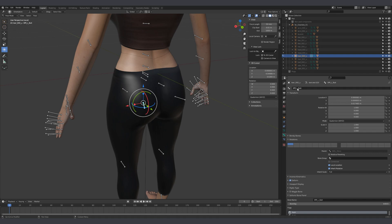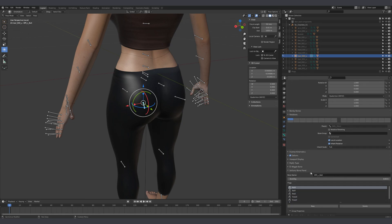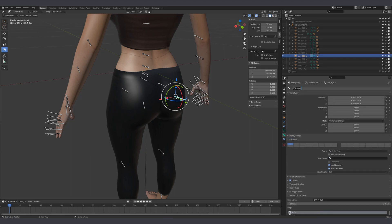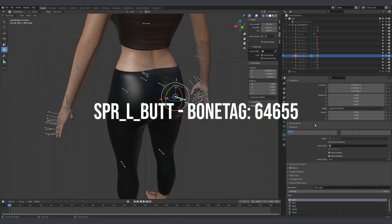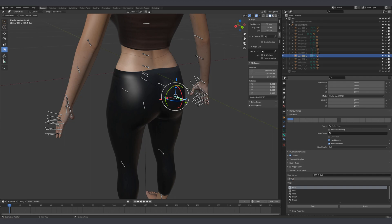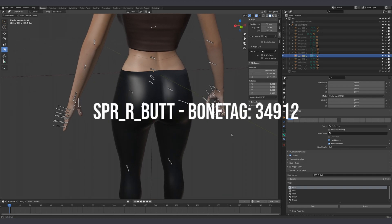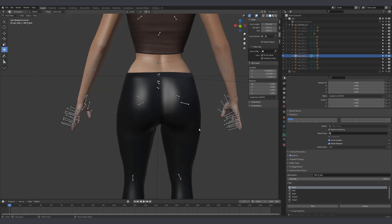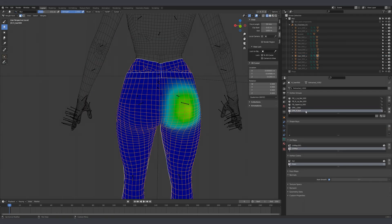In Blender, I added two new bones in the proximity of her butt and parented them to the scale pelvis bone. When creating your bones, you can name them whatever you want — the important part is the bone tag value. Make sure to insert a custom bone tag value that isn't used by another bone in your rig. I took the breast bone tag value and added one to it: the left butt bone is named SPRLbutt with a bone tag value of 64655, and the right is named SPRRbutt with a bone tag value of 34912. It's also important to add rotation X, Y, and Z, and translation X, Y, and Z tags to your bones. With the bones added, weight paint the mesh to the new bones, then export the model. When exporting, make sure to update your YFT file based on your new YDD file, otherwise you will cause a mismatch.